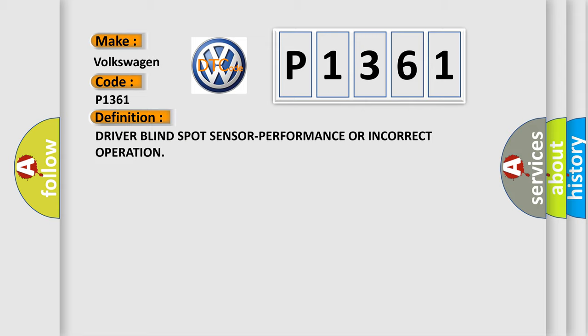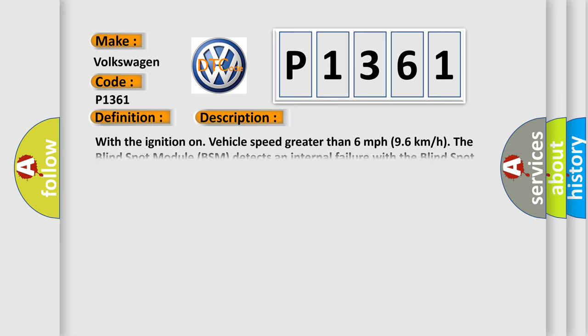And now this is a short description of this DTC code. With the ignition on, vehicle speed greater than six miles per hour or 96 kilometers per hour, the blind spot module BSM detects an internal failure with the blind spot sensor.